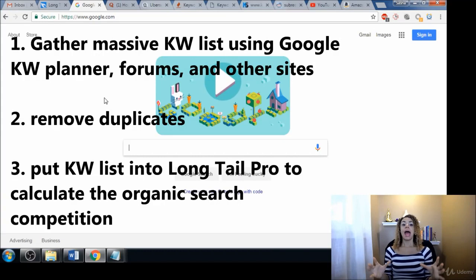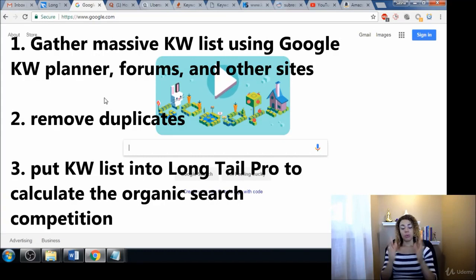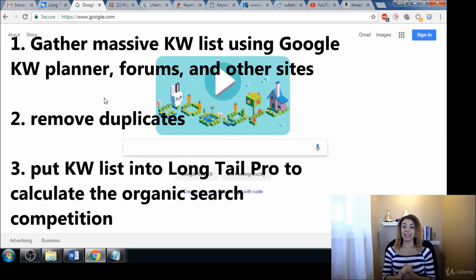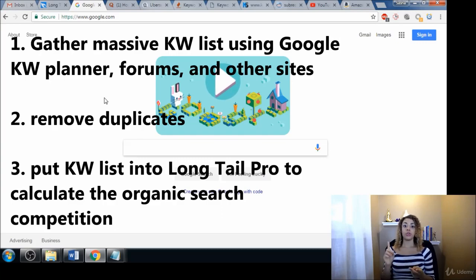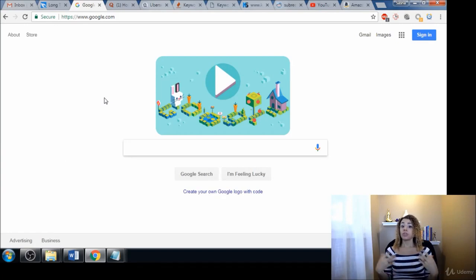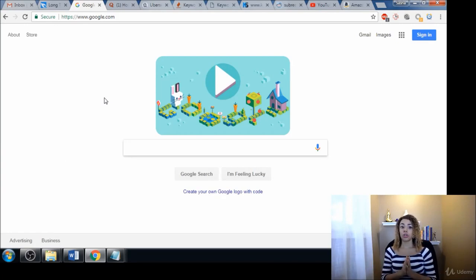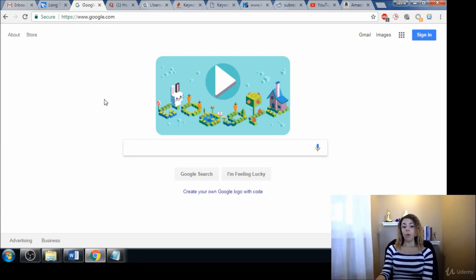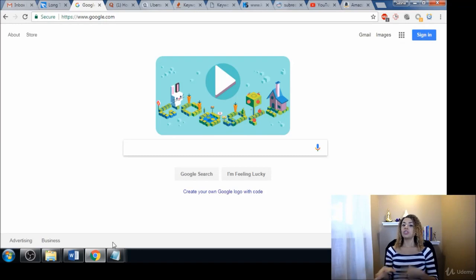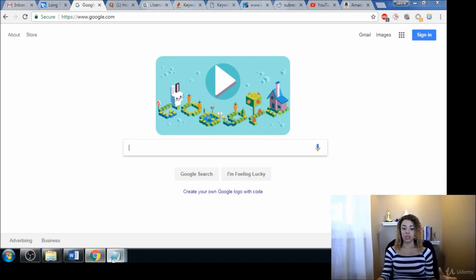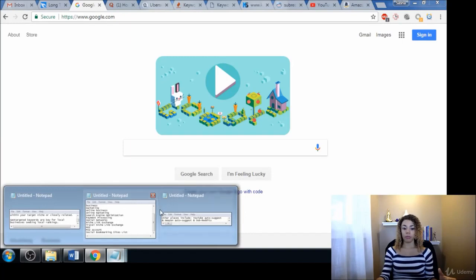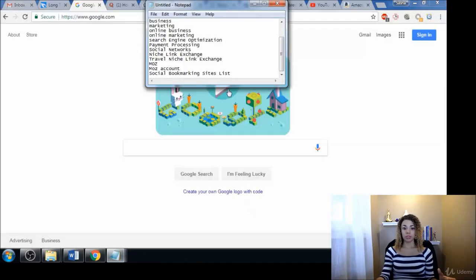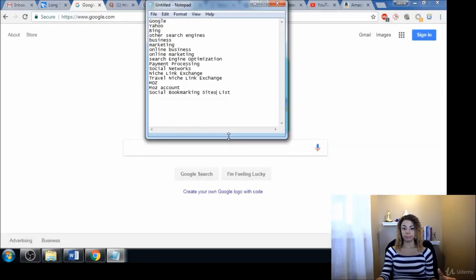Remove all the duplicates and then calculate what all that data is, find the search volume, the competition, all that good stuff so that we can make the best decisions on our terms for our content and our website. Go ahead and grab your list of keywords and just write down any terms that may come to your mind for things that you want to offer. I already have my list started here.